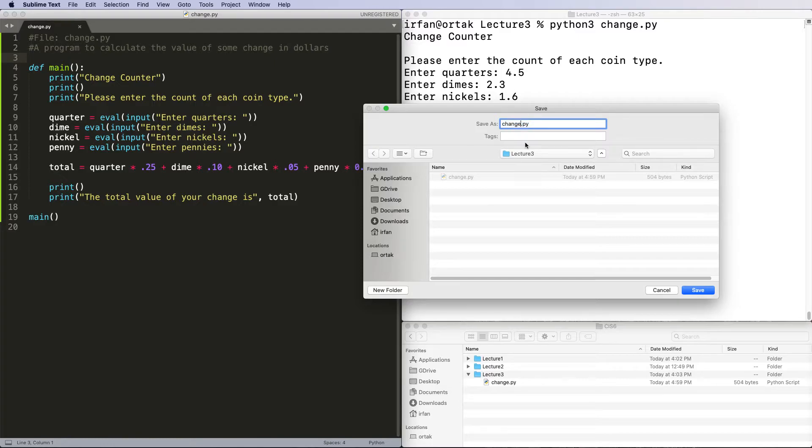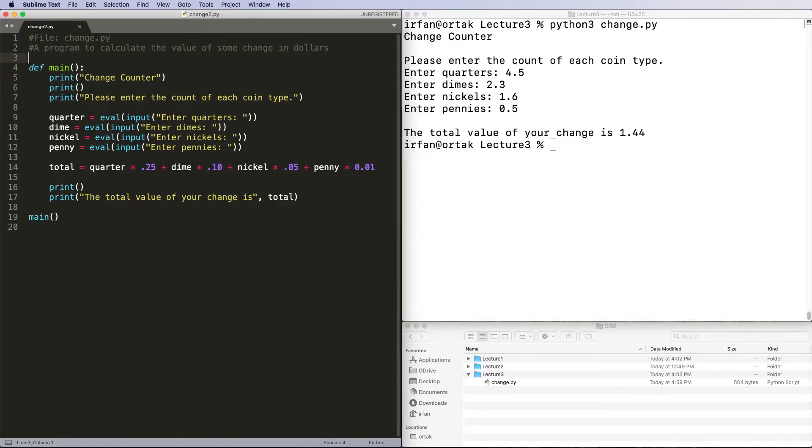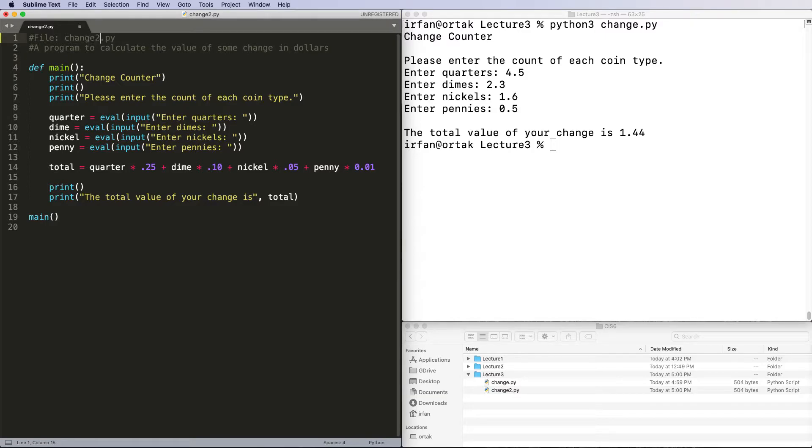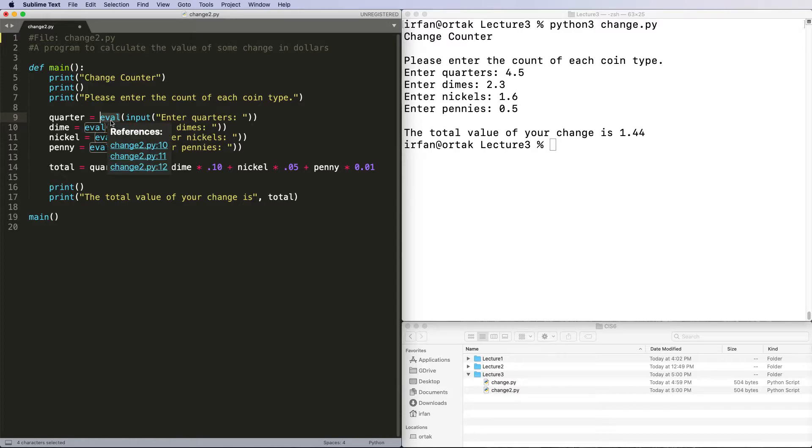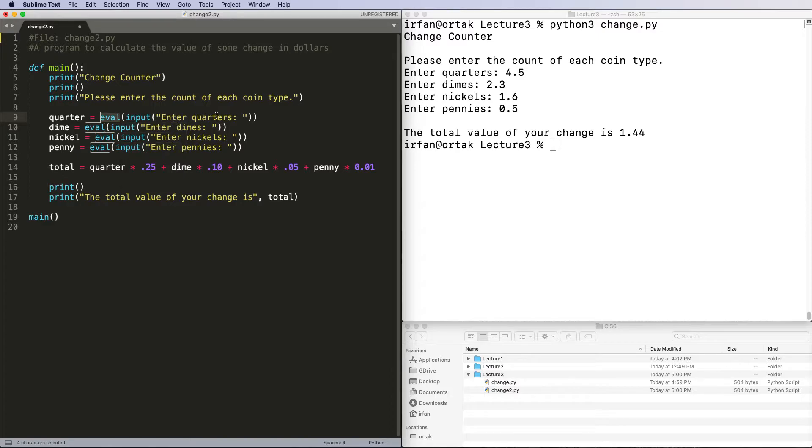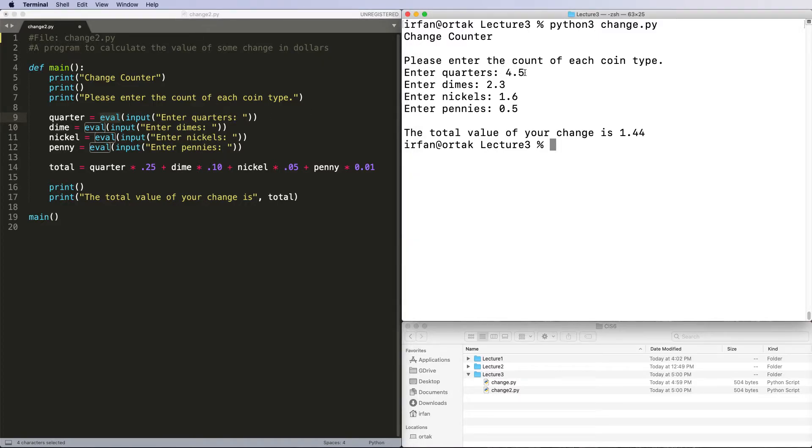I'm going to change the eval - eval can take anything, evaluate it, and assign it to quarter. So if you enter an integer, you will assign an integer to quarter. If you enter a floating point, you will assign a floating point to quarter.